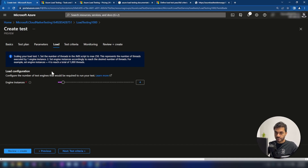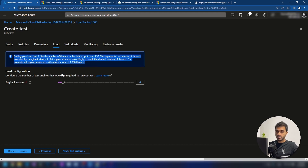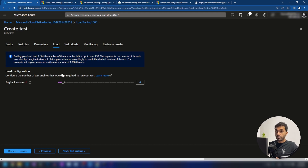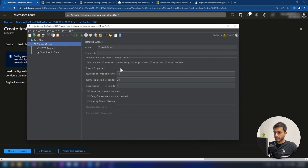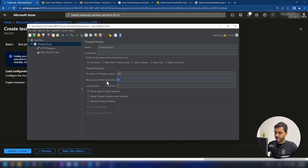Here, to help you understand this service, they give you this information: if you specify 250 threads in your JMX file and you add 4 engine instances, there will be 1000 threads, because these 4 engine instances are running in parallel. So I'm going back into the JMeter configuration and I'm going to set 250 threads and a ramp-up period of 30 seconds so we can see how the test is going. Let me save this file again.